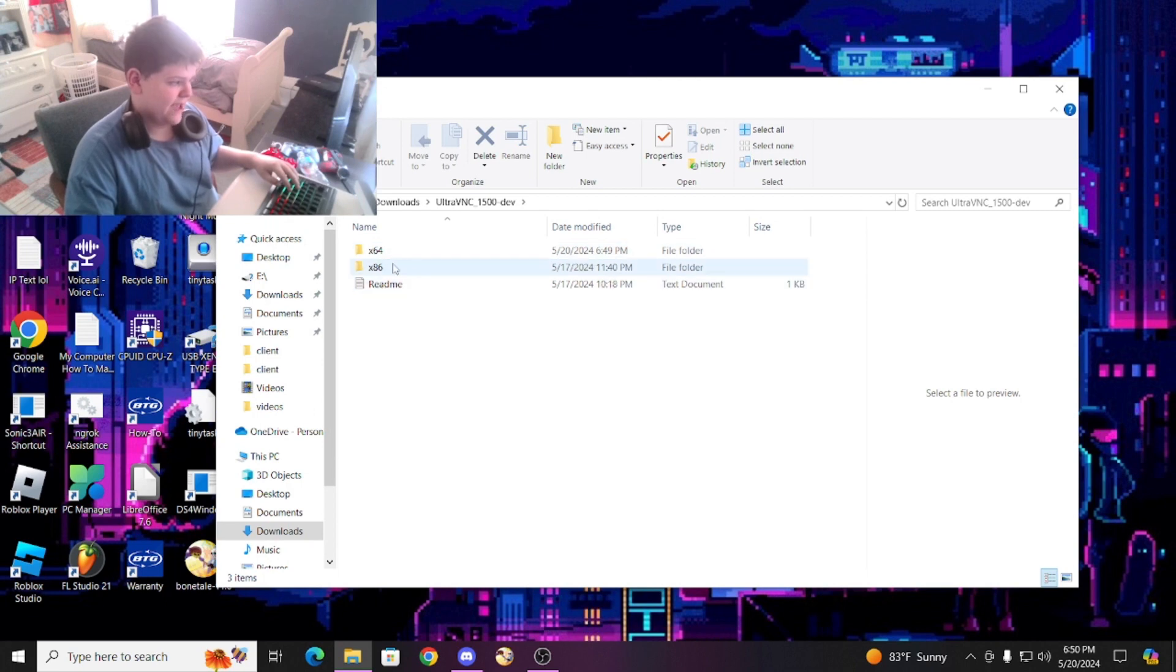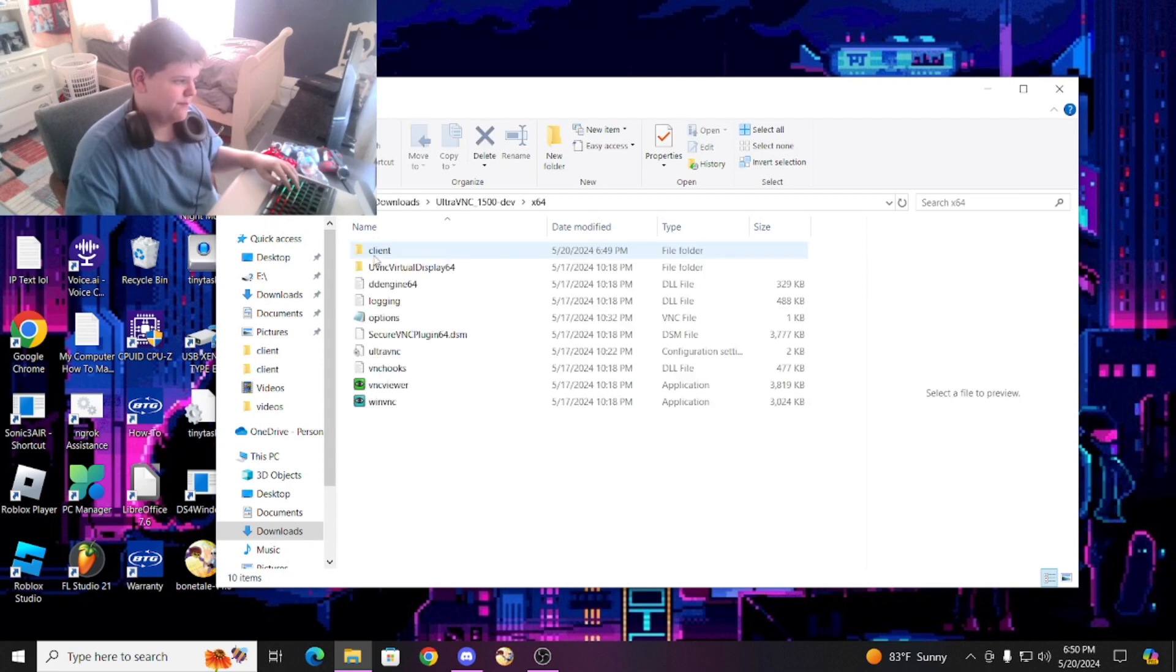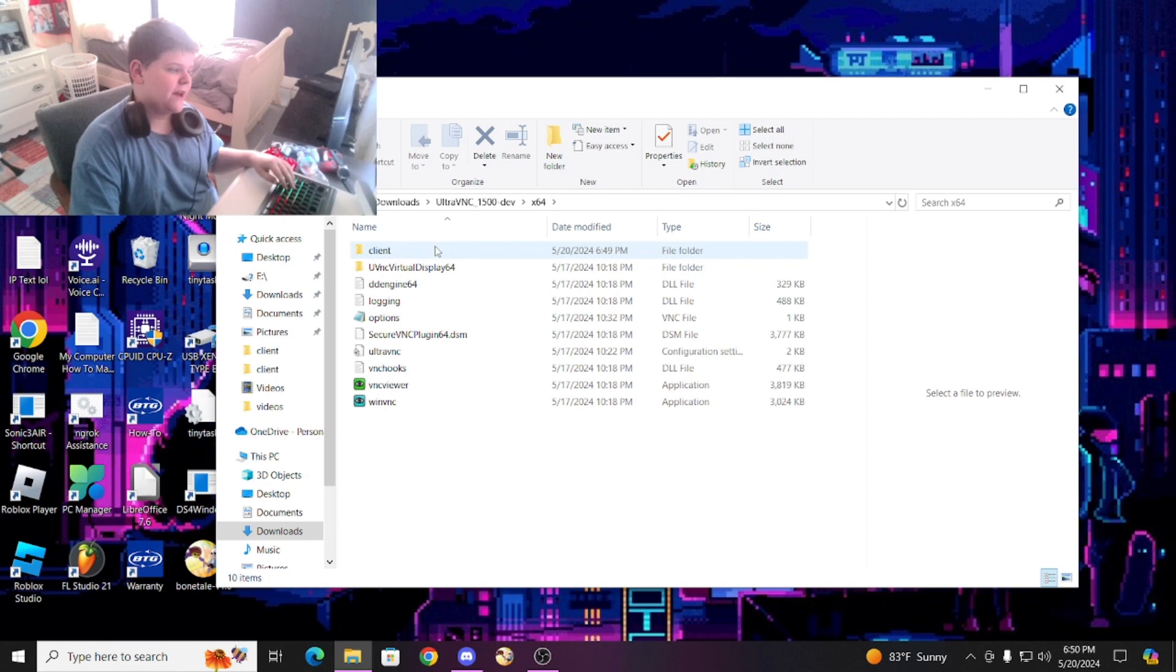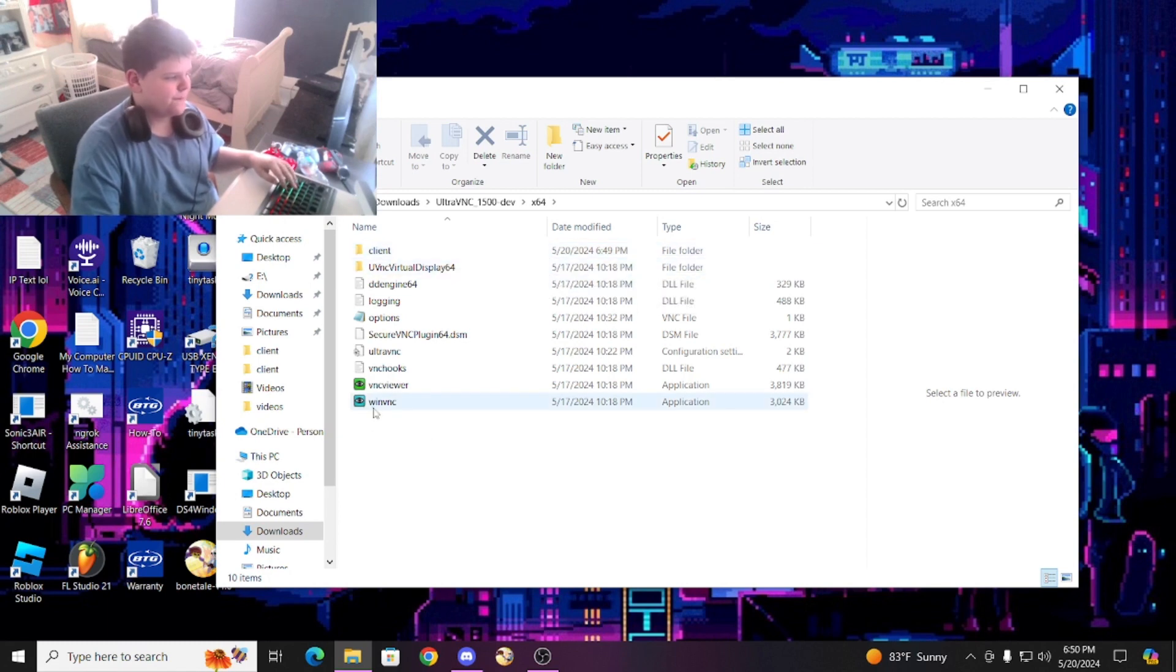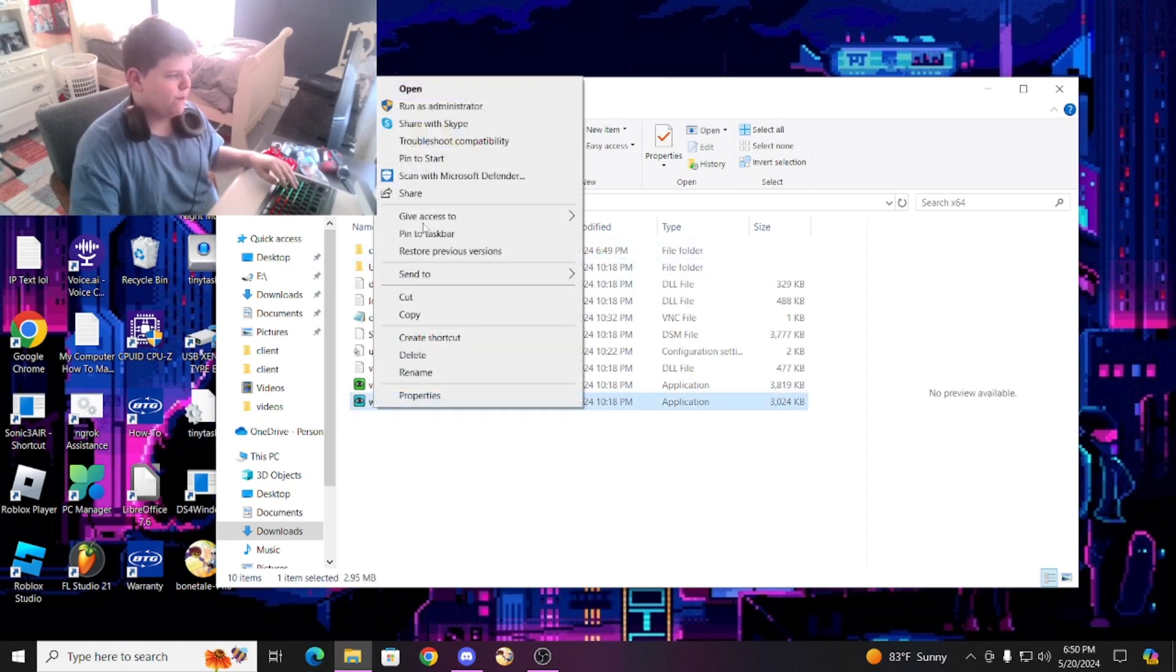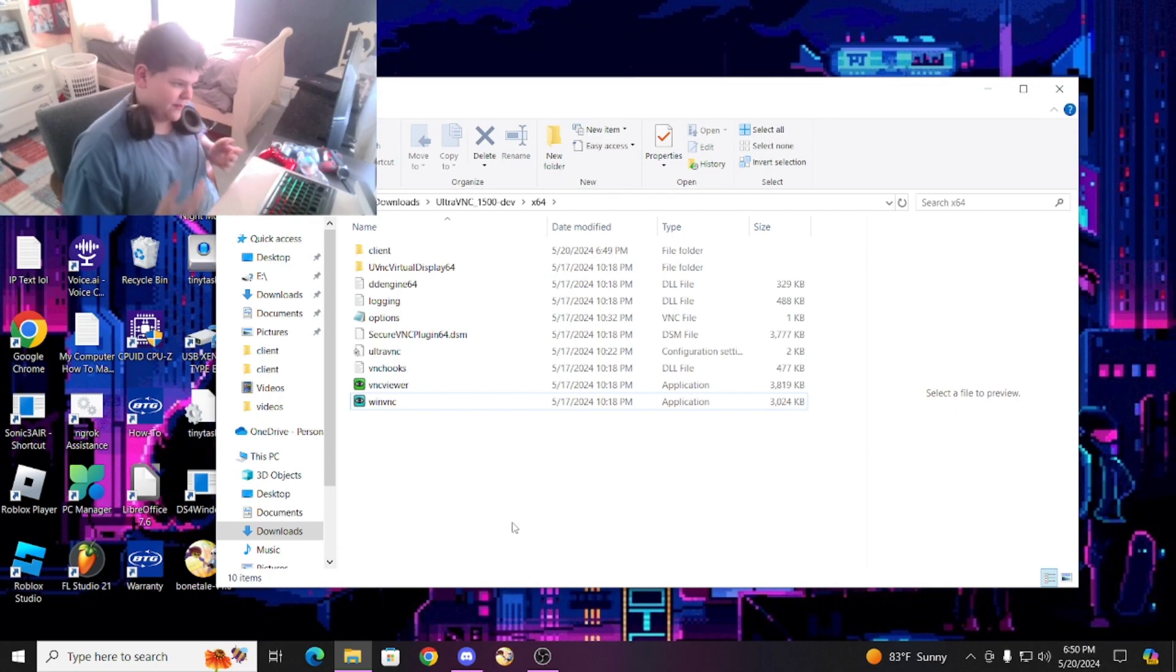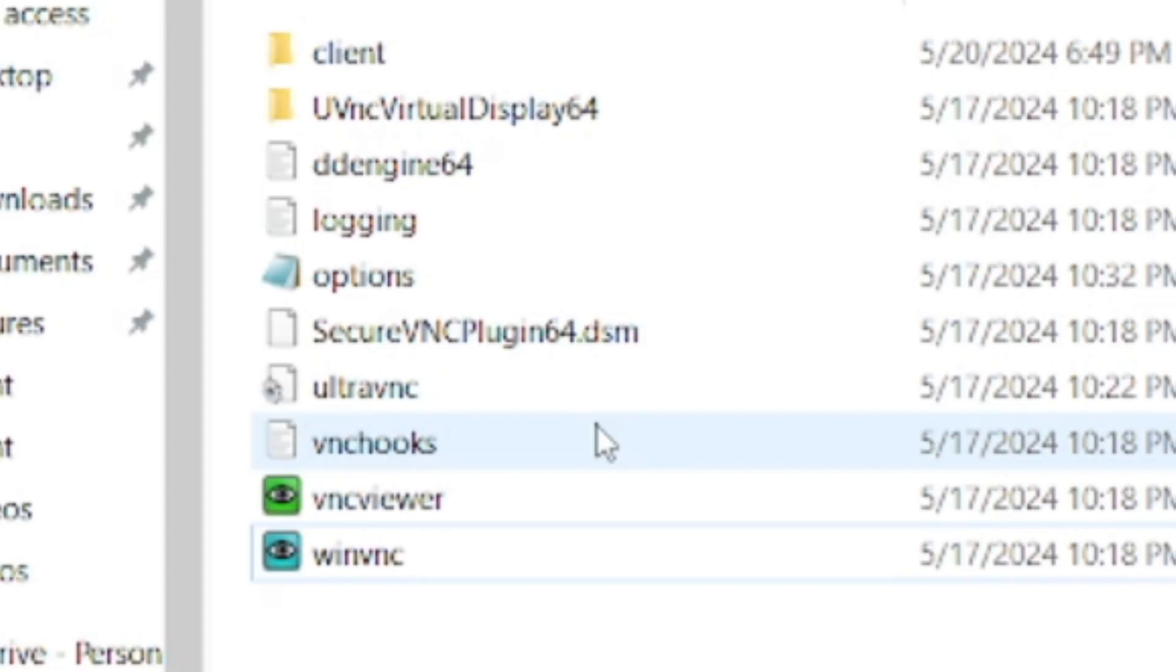You can use x86 as a backup. Now it would pop up here. Forget about this client file, all right? You would open this, but I already have everything set up.